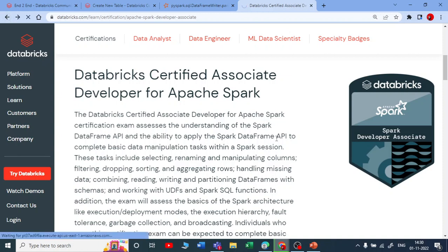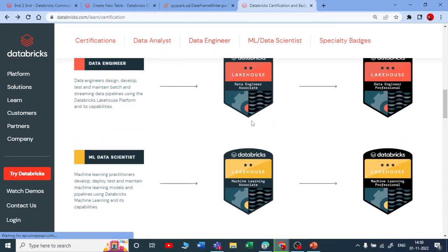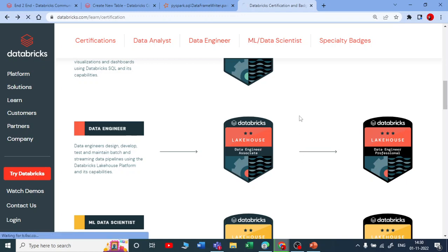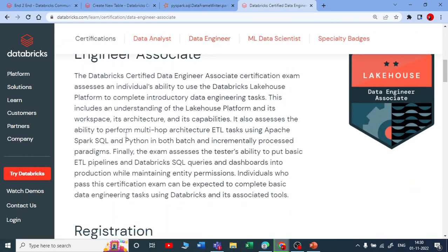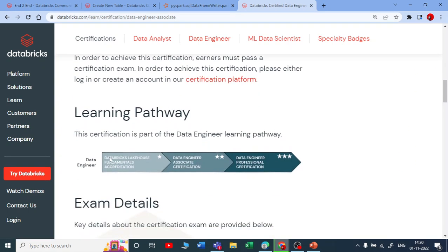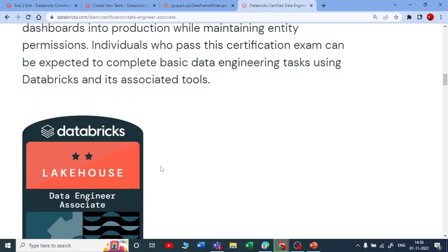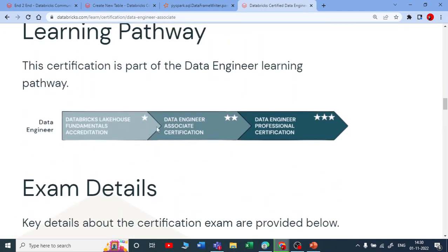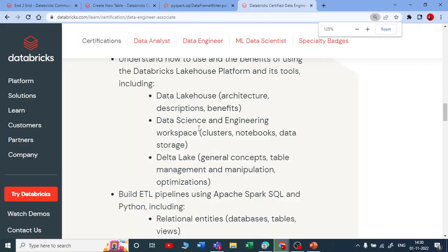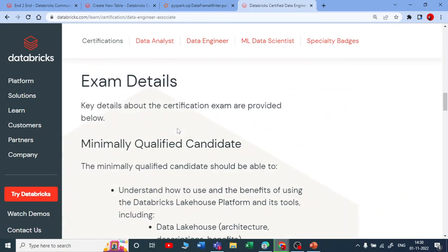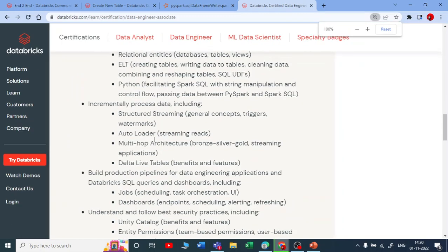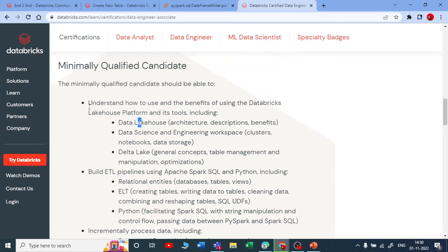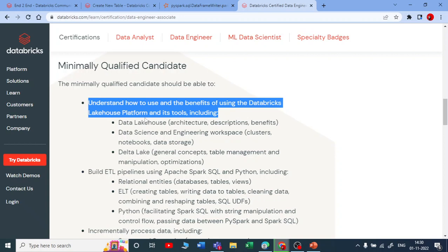Now let me show you the Data Engineering Associate Certification. The learning path starts with the Databricks Lakehouse Fundamental Accreditation as the basic mandatory one, followed by the Data Engineering Associate Certification itself. The curriculum covers understanding how to use the Databricks Lakehouse platform and its tools — what is the Lakehouse architecture, its description, and its benefits.